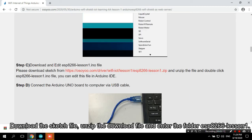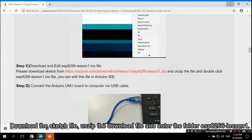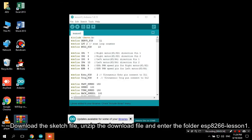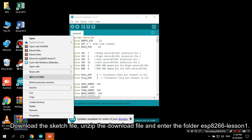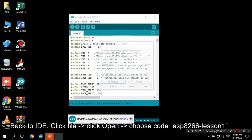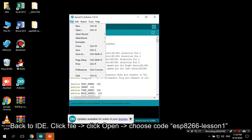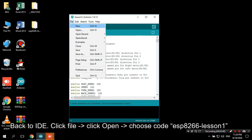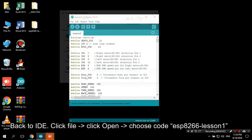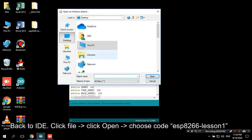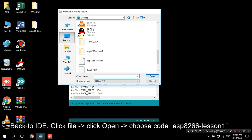Download the sketch file, unzip the download file and enter the folder ESP8266-Lesson1 back to IDE. Click File > Open > Choose code ESP8266-Lesson1.